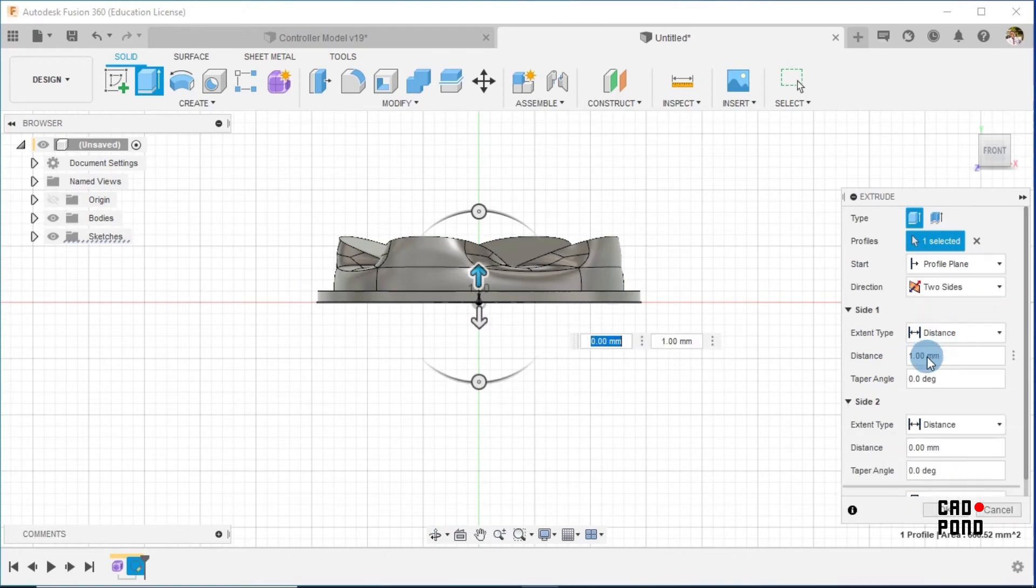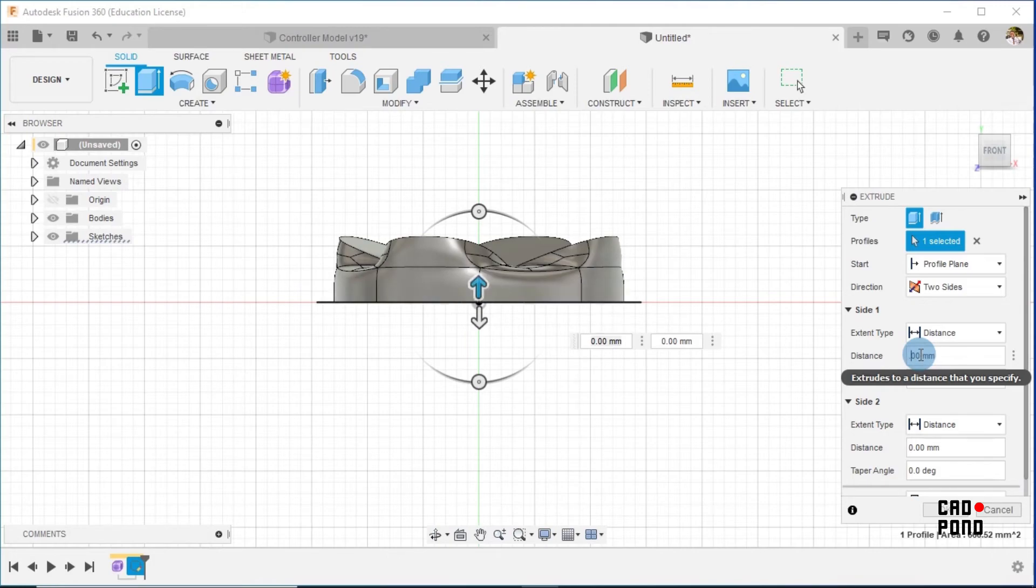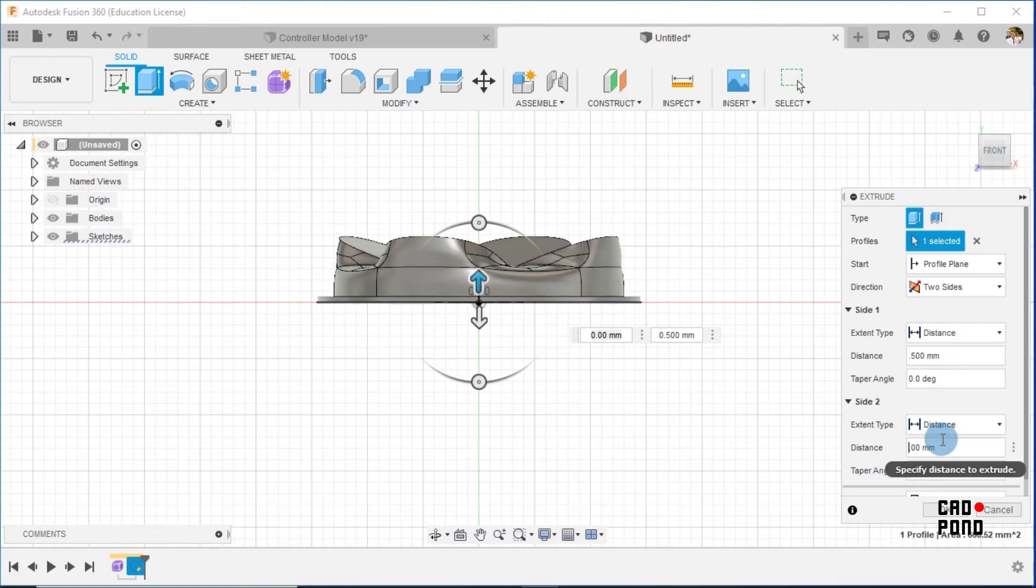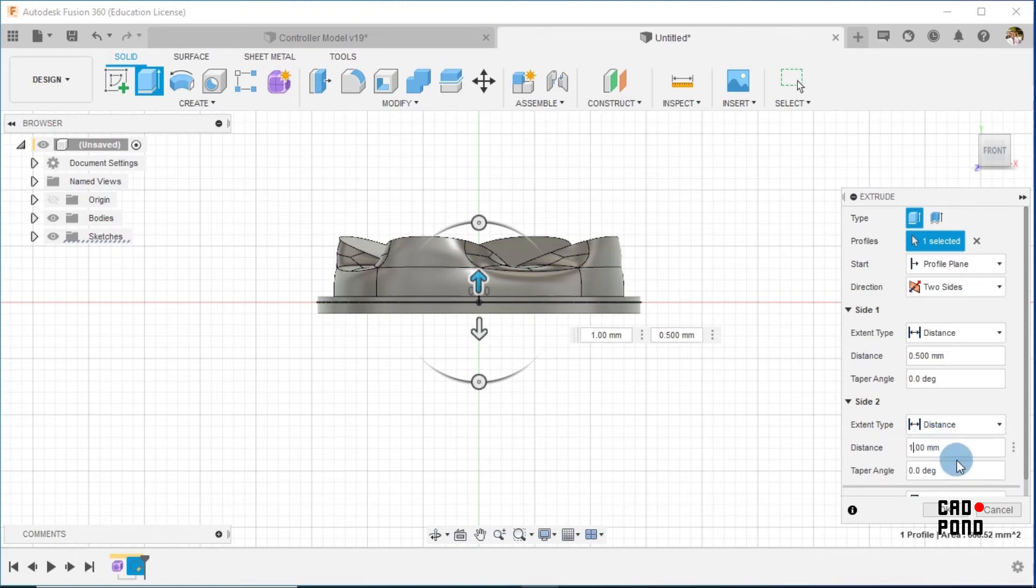We take it upwards by, let's say, 0.5 and take it the other direction by one. Trust me, it's going to work. And we say okay.